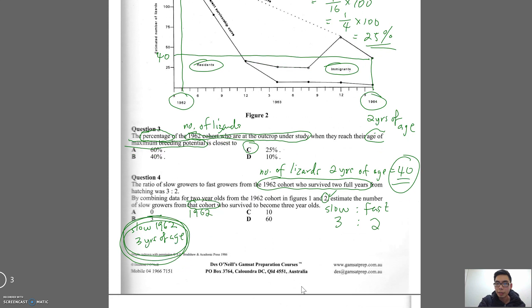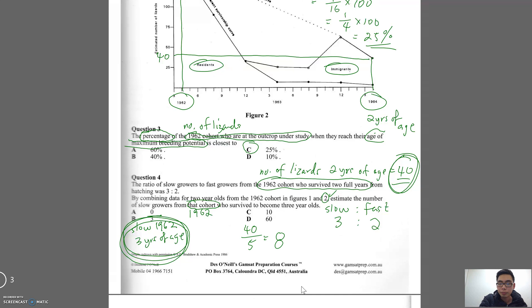To split the lizards using the ratio 3:2, note that it's out of a total of five parts. So we divide the total — 40 — by five: 40 divided by 5 is 8. Each part is 8 lizards.